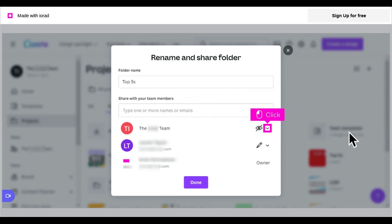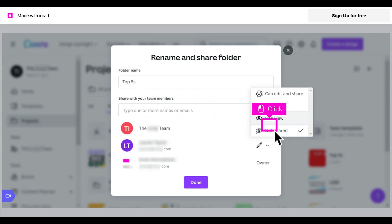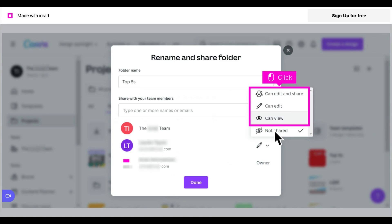Click the down arrow next to the slashed eye icon. Not Shared is selected by default. Click Can View, Can Edit, or Can Edit and Share.